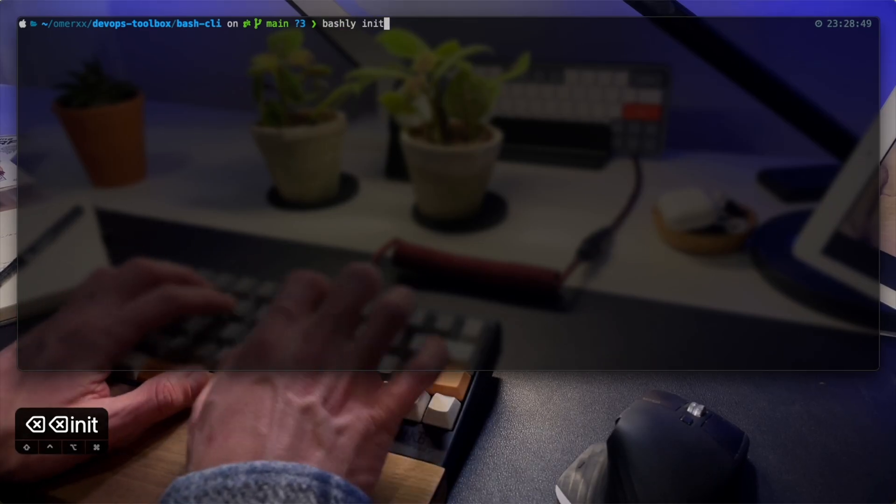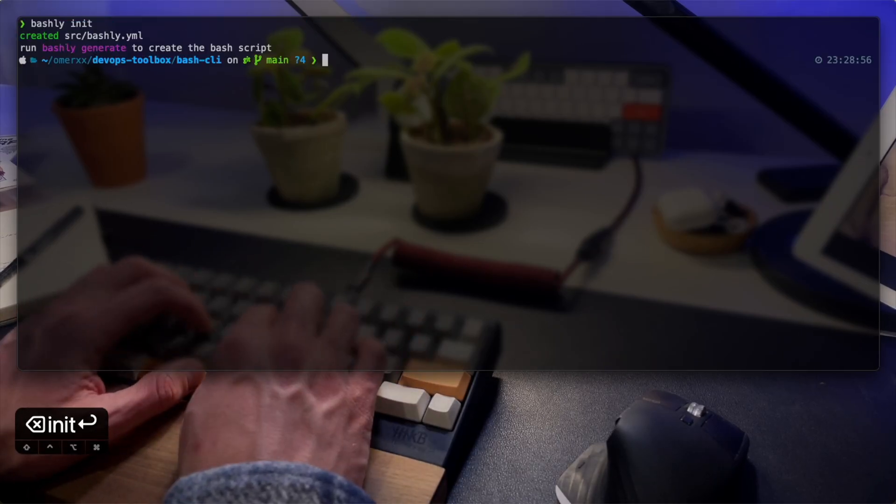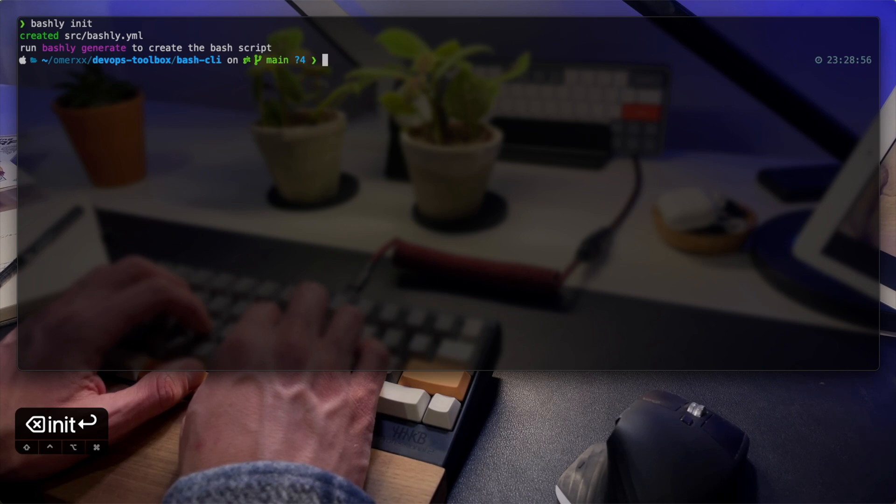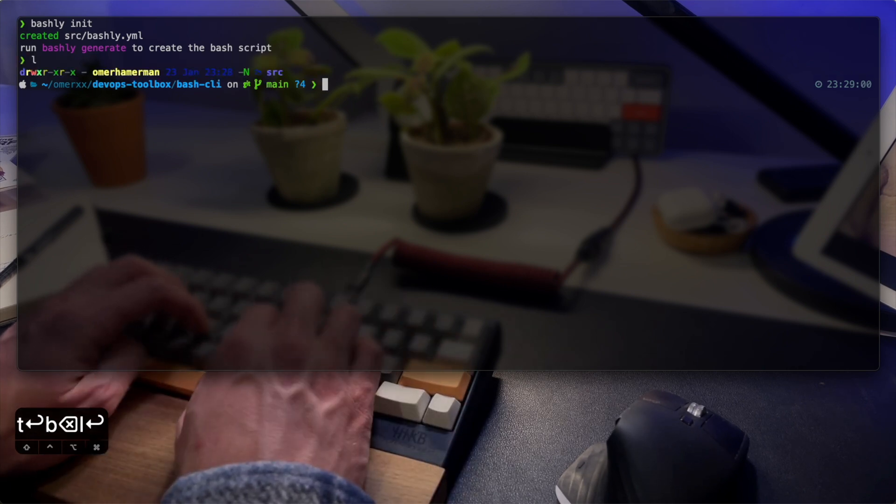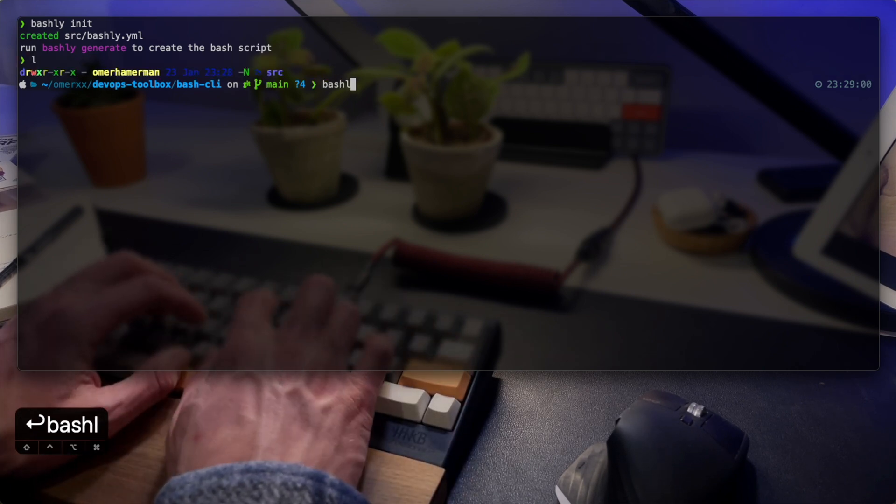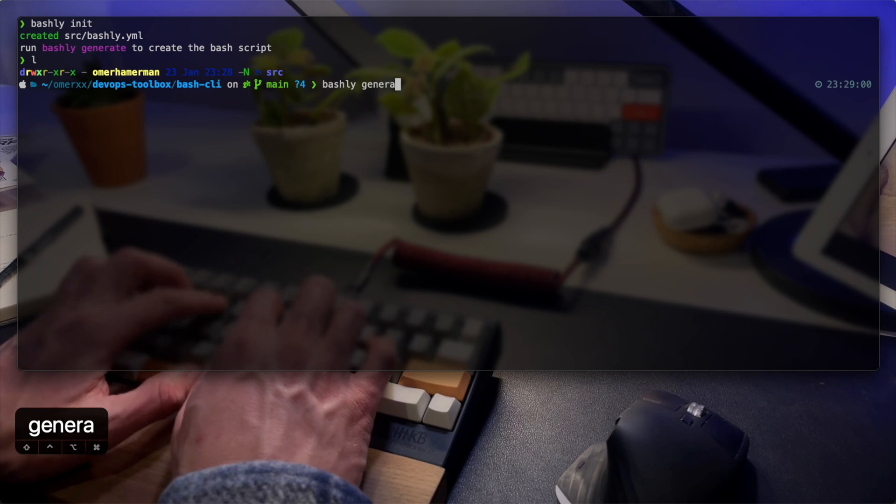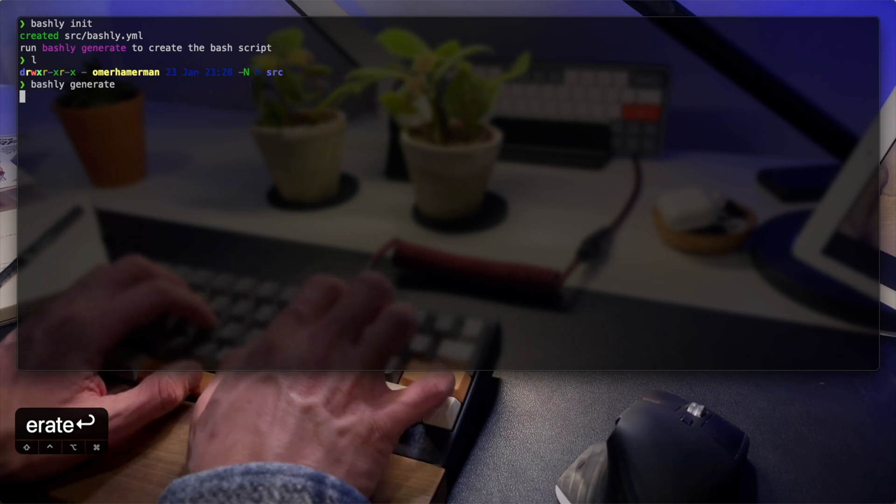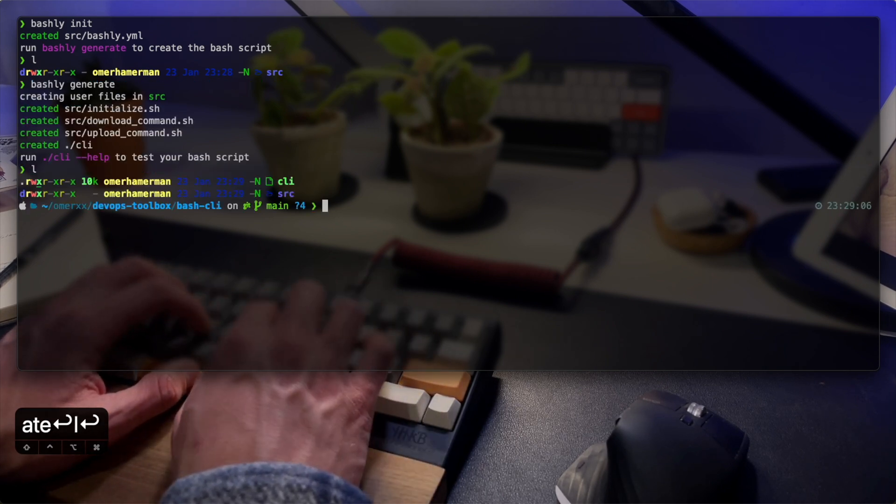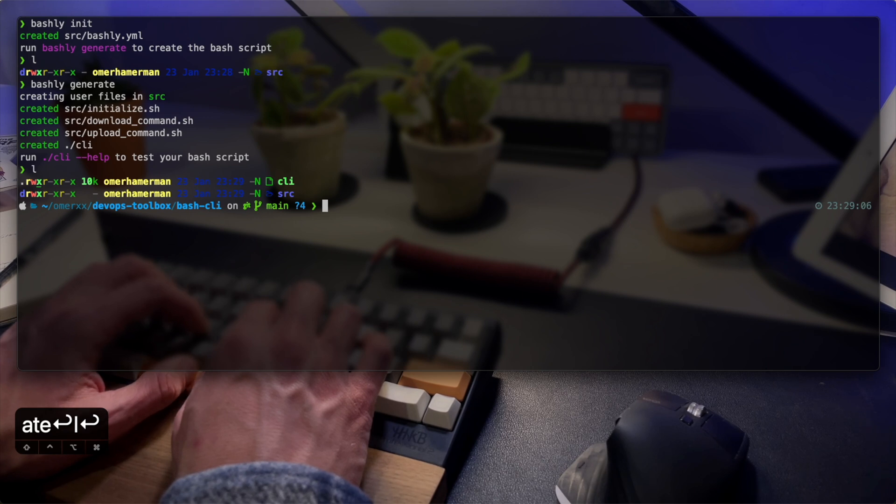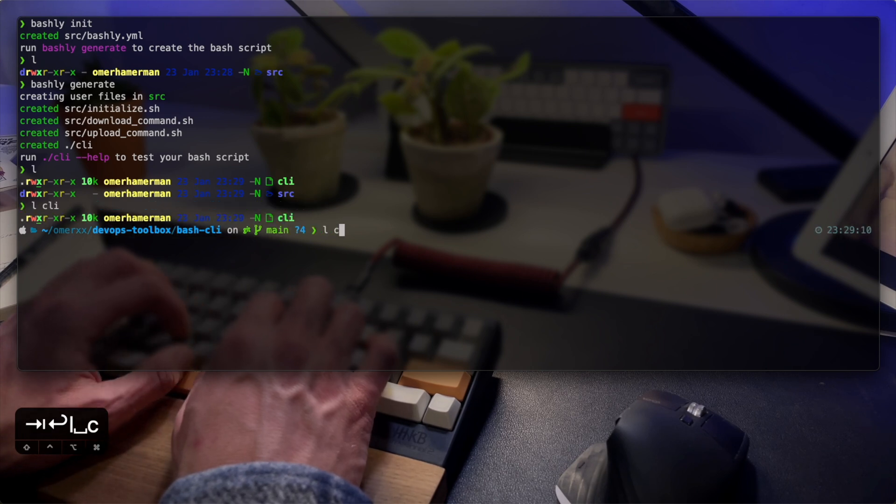We start off with bashly init. You can add a --minimal flag if you want to create a shorter one. This will create a boilerplate on which you can run bashly generate and that will take the yaml configuration and turn it into an executable script.